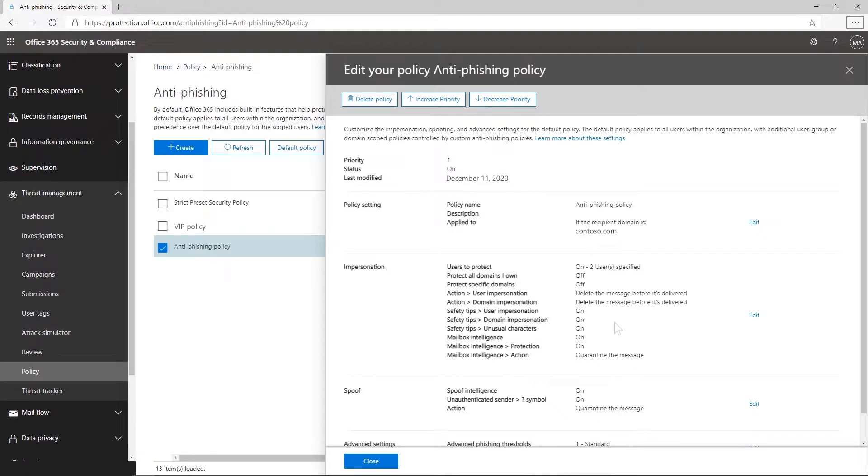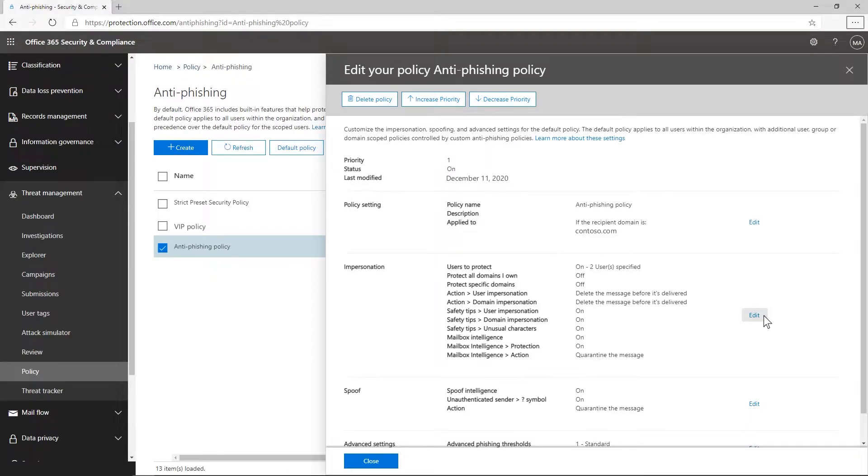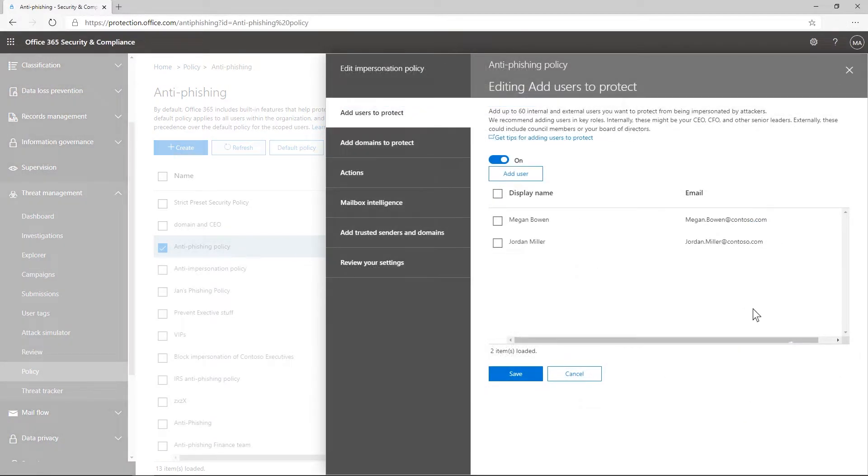To protect against user impersonation, you can configure impersonation in the anti-phishing policy. Let's add Megan, our CEO, and Jordan, our CFO, to the list of users to protect, along with the billing department of an outside vendor we use frequently.